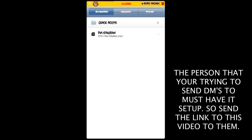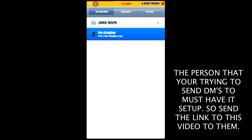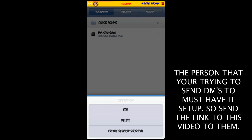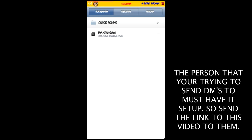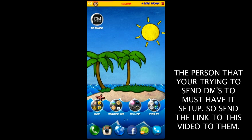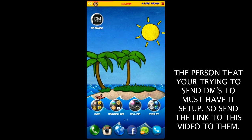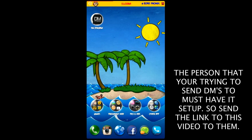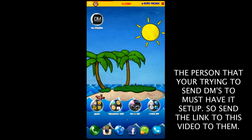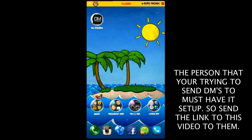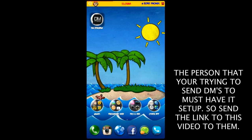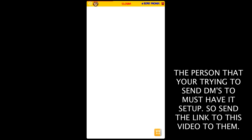Then you want to long-press it again and create a desktop shortcut. So now you've got the little desktop shortcut, and every time you want to send a direct message to somebody on Instagram, you just click that button and it'll take you straight to your page.